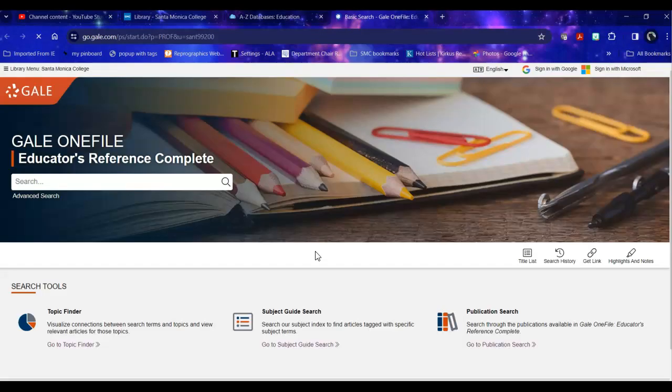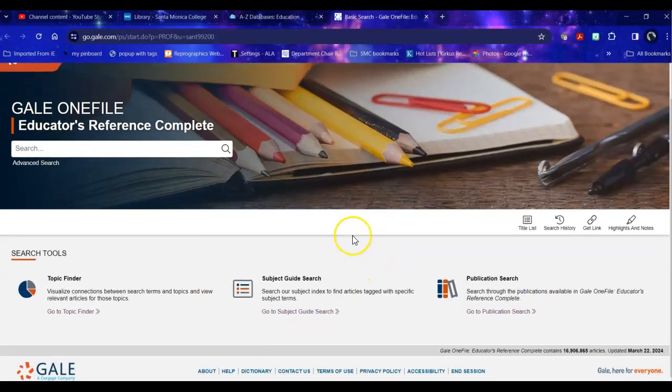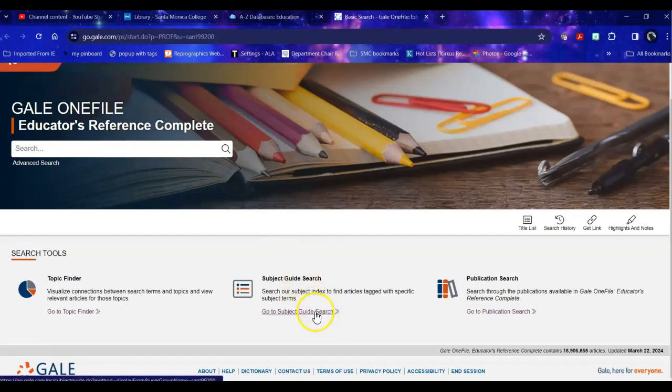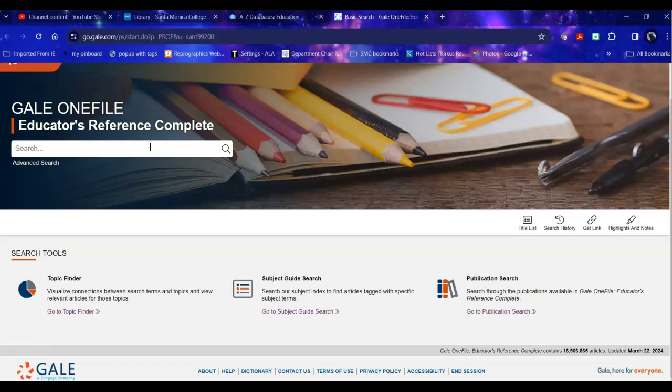So when you head into the Educator's Reference guide there are a number of ways that you could do it. You could just dive right in with a keyword search but I actually really like the subject guide search. The difference between a keyword search and a subject guide search is that the keyword search is the full text for any usage of the terms that you search with.